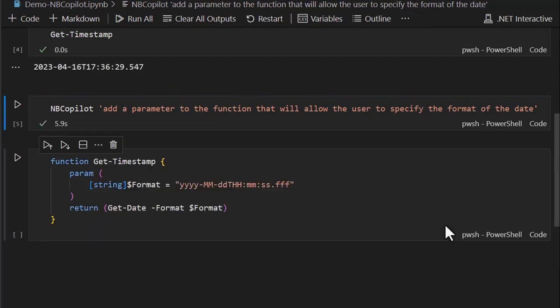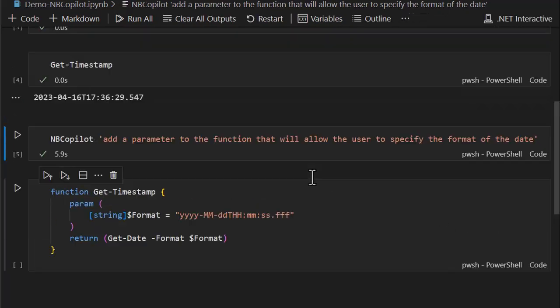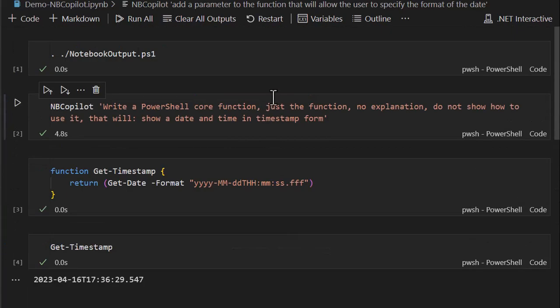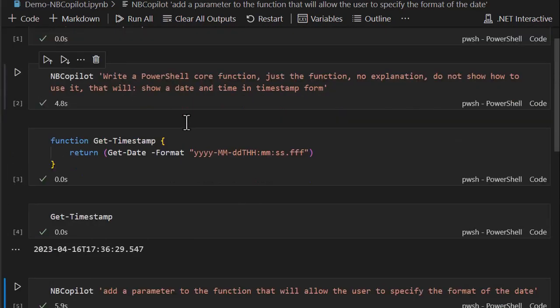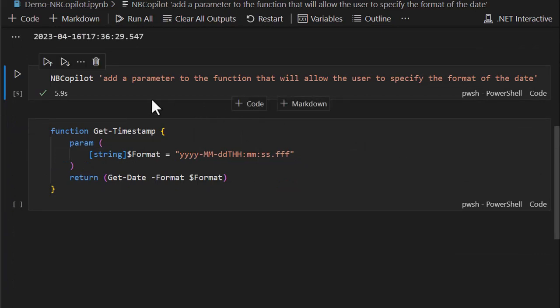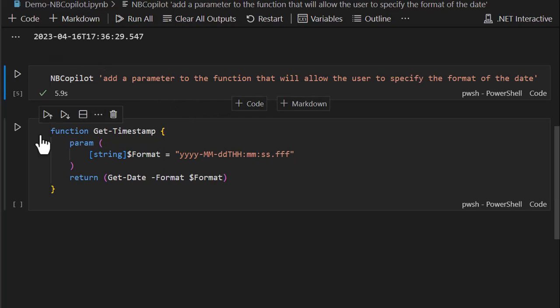So it remembers the conversation, what was asked before, it knows how to check that out, and it also has memory and has context. So when I ask it to add a parameter, it knows I don't have to tell it to what function because it already knows that, and sure enough we almost got it right.